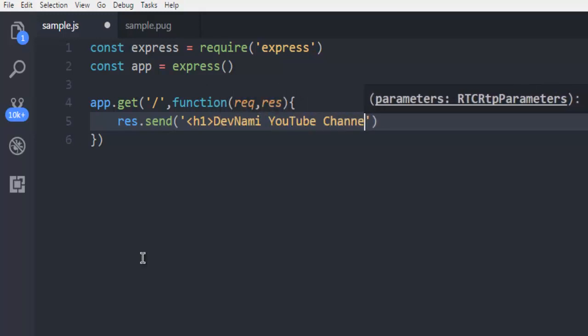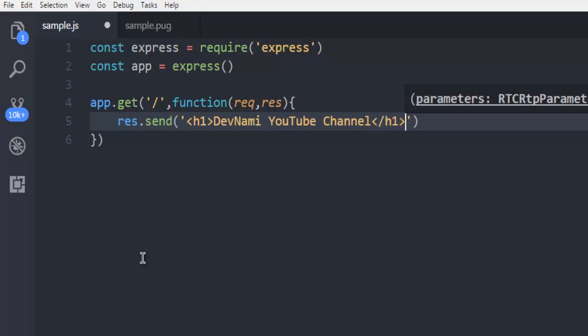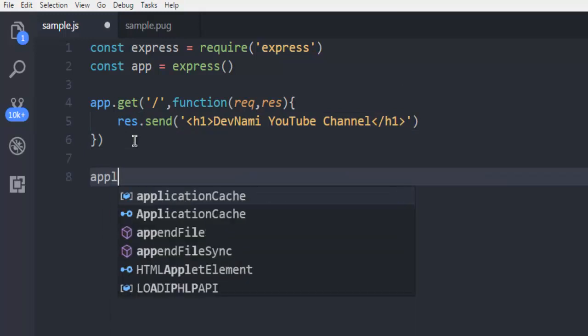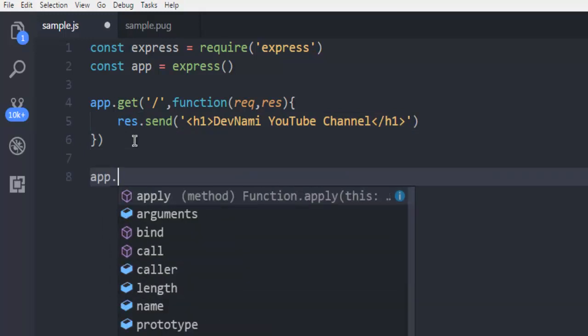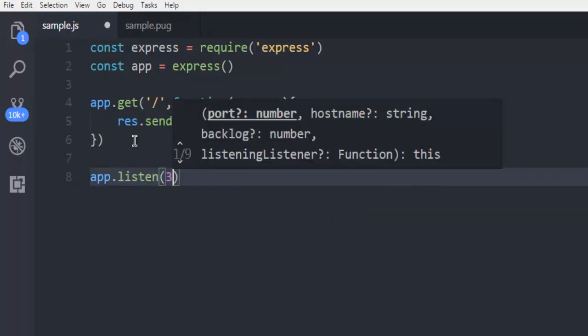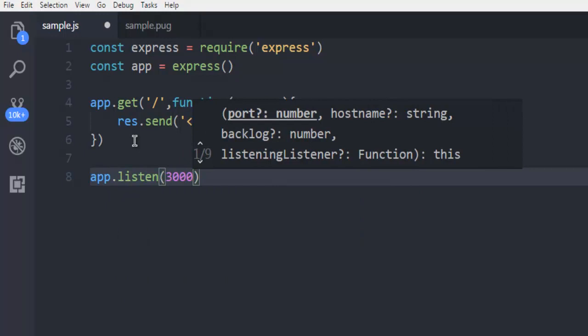And finally, I'm just going to call for app.listen to 3000 port.